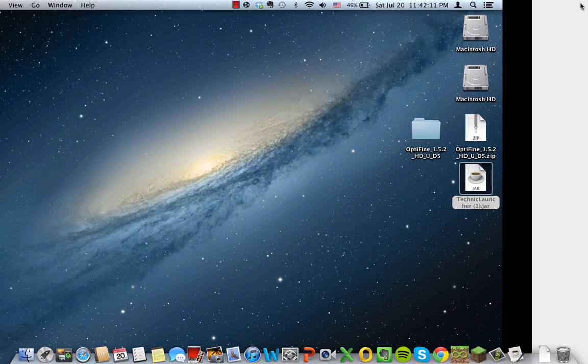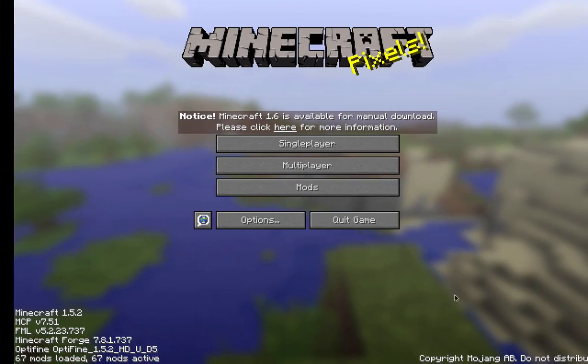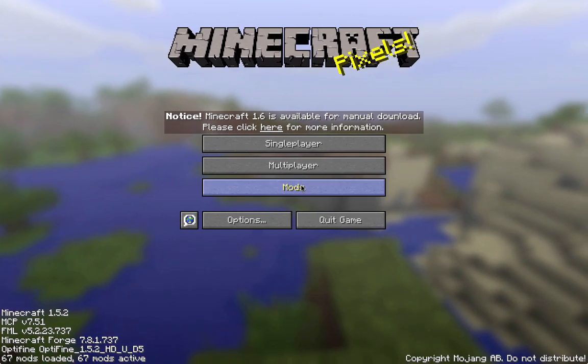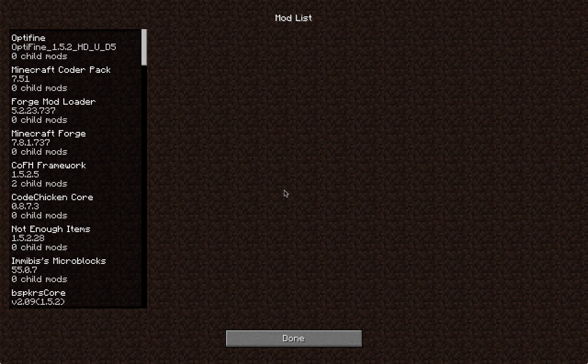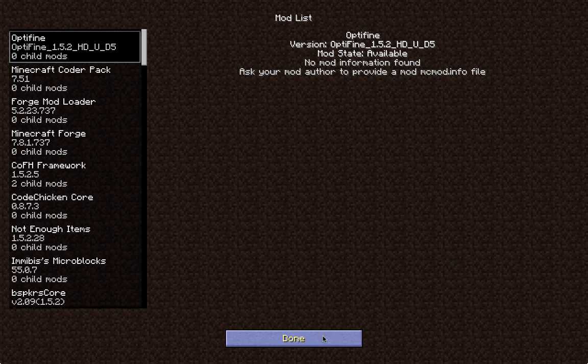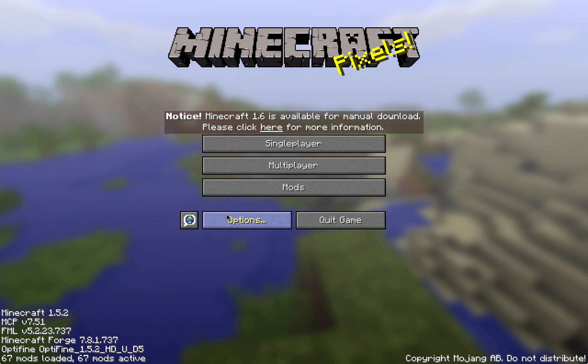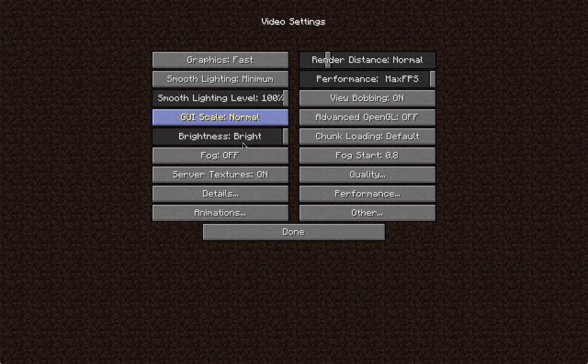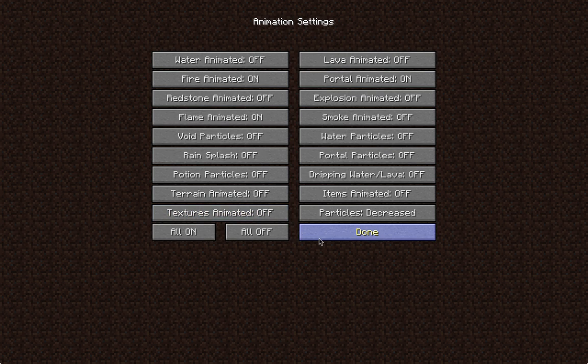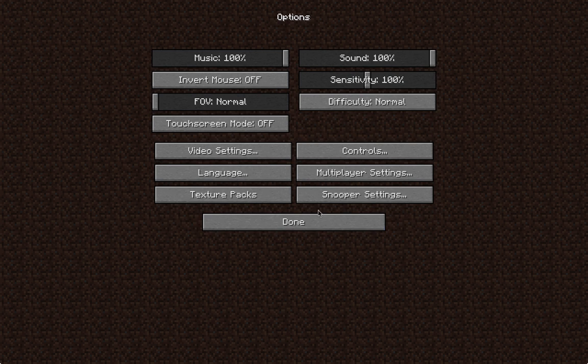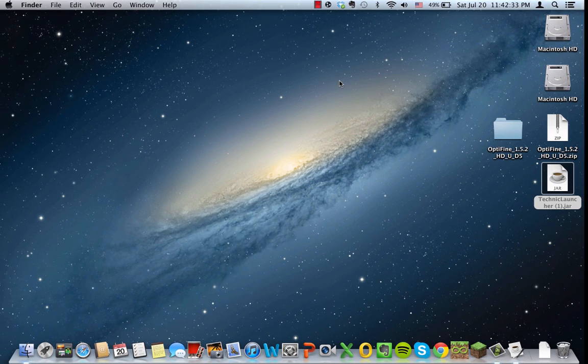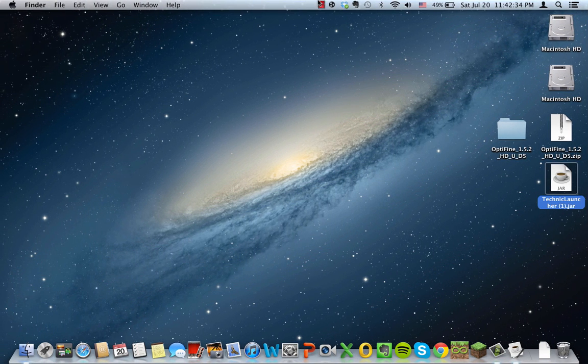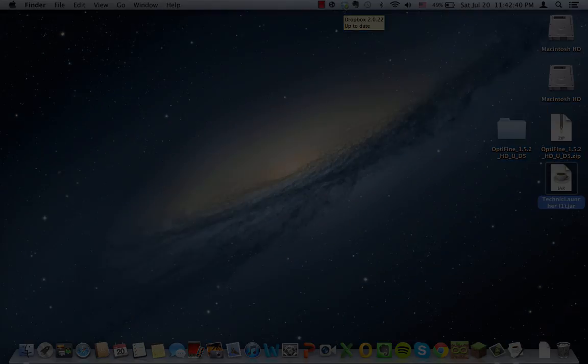You can see the mods are back and you can see Optifine is installed. If you go to the options, you can go see the video settings and you can see that there are the options of Optifine. So that's how you install Optifine for Hexit. Thanks for watching, make sure to rate, comment, subscribe, and see you next time.